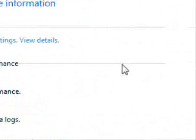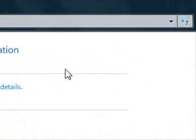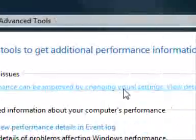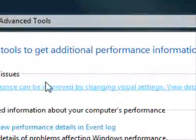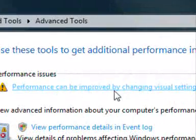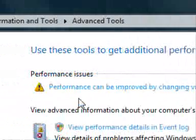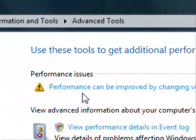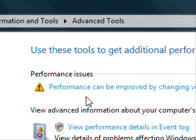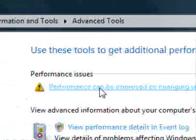And any major performance issues are up here. Say, performance can be improved by changing visual settings, view details. That's what I just showed you earlier. That's the only one that'll pop up. If your computer's got a major problem, then it'll pop up with several more and then it should give you solutions on how you're to do that.